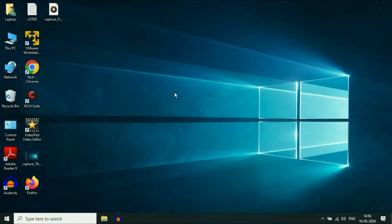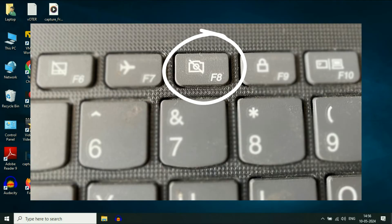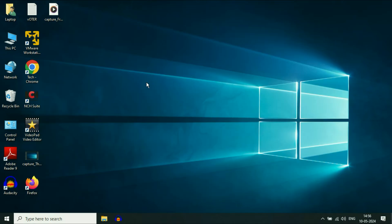Let's start with our first step. If you have any physical button on your laptop keyboard to enable or disable your camera, please check that button first. After that, move on to the next step.